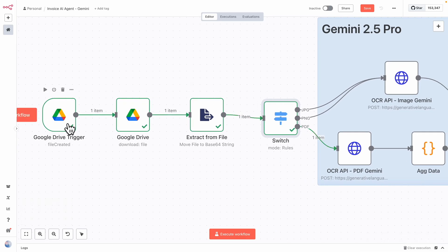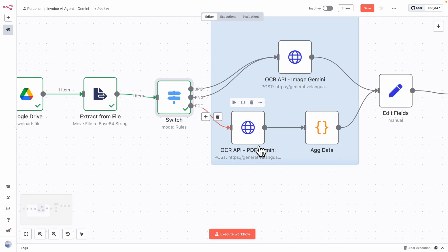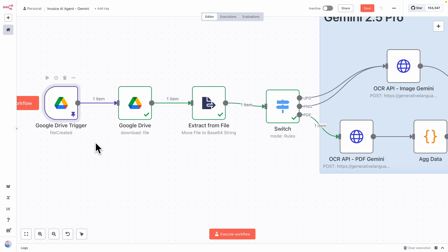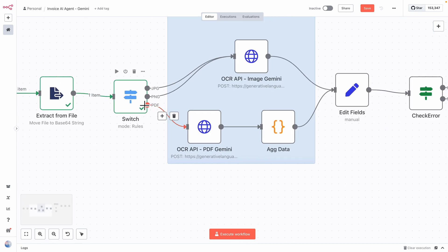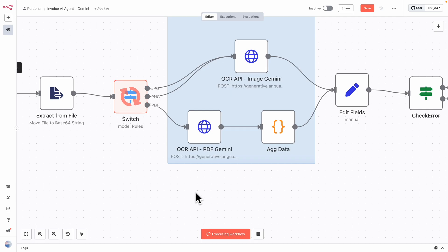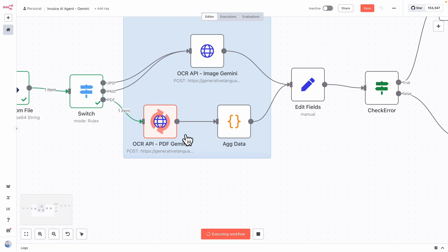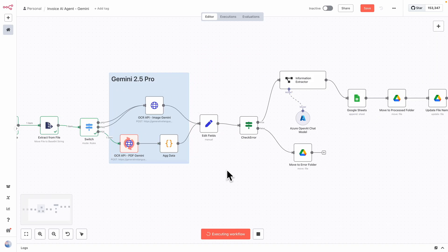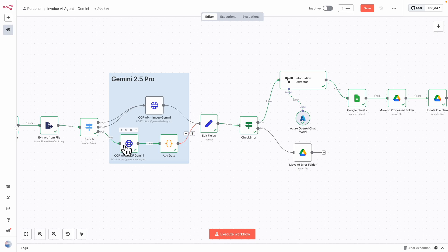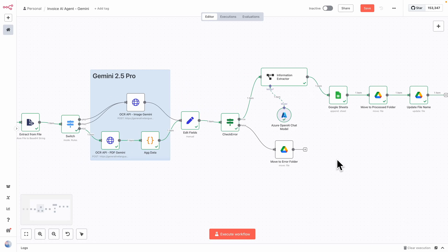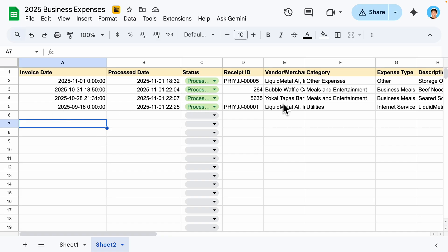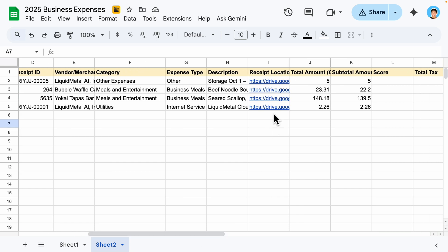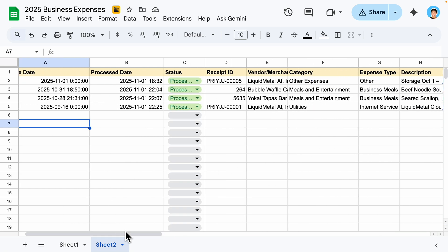Now I'm going to try one for a PDF. I've uploaded a PDF here, and it's going to go through the PDF path. I'll pin this data for the trigger and execute the workflow through the PDF path. It aggregates the data and outputs it onto Google Sheets. Reviewing in Google Sheets, you can see a new row added — this is our PDF file with the amount and detailed information extracted, which is great.